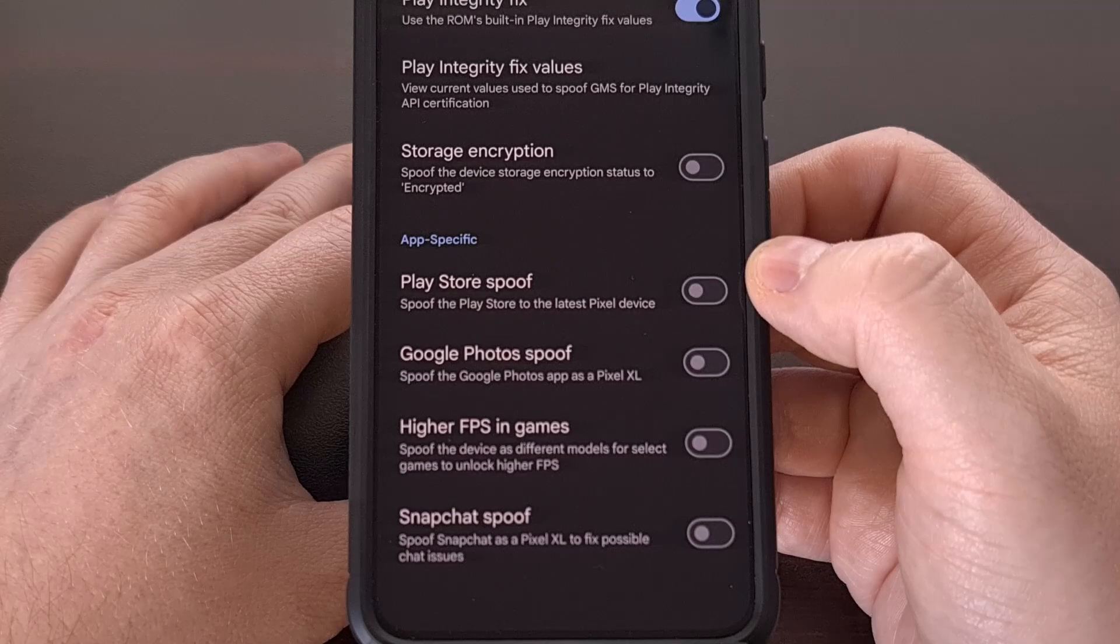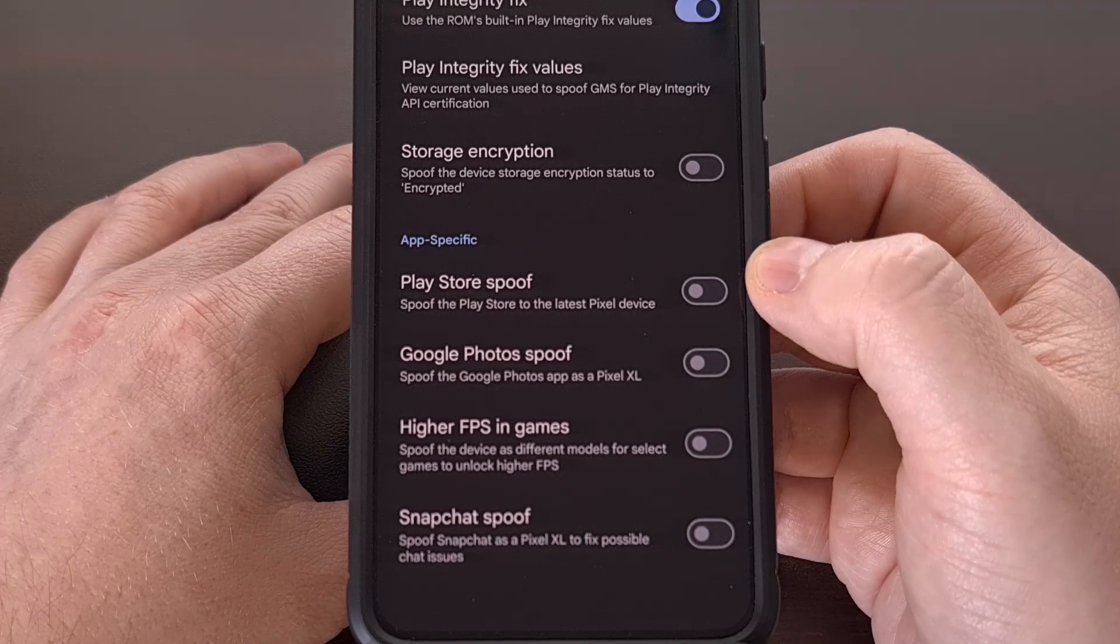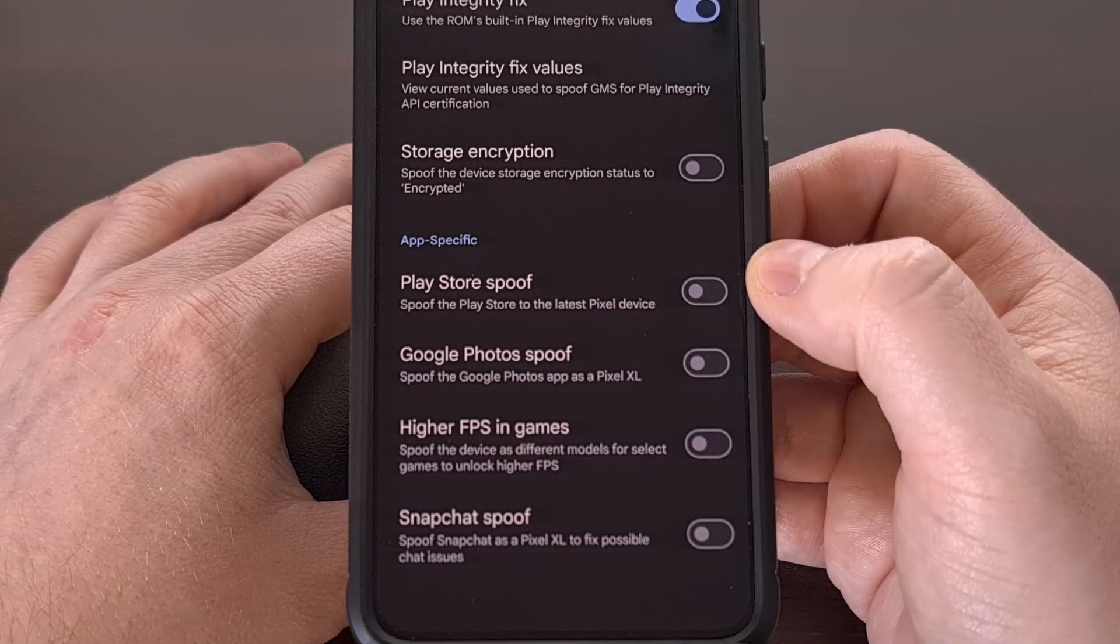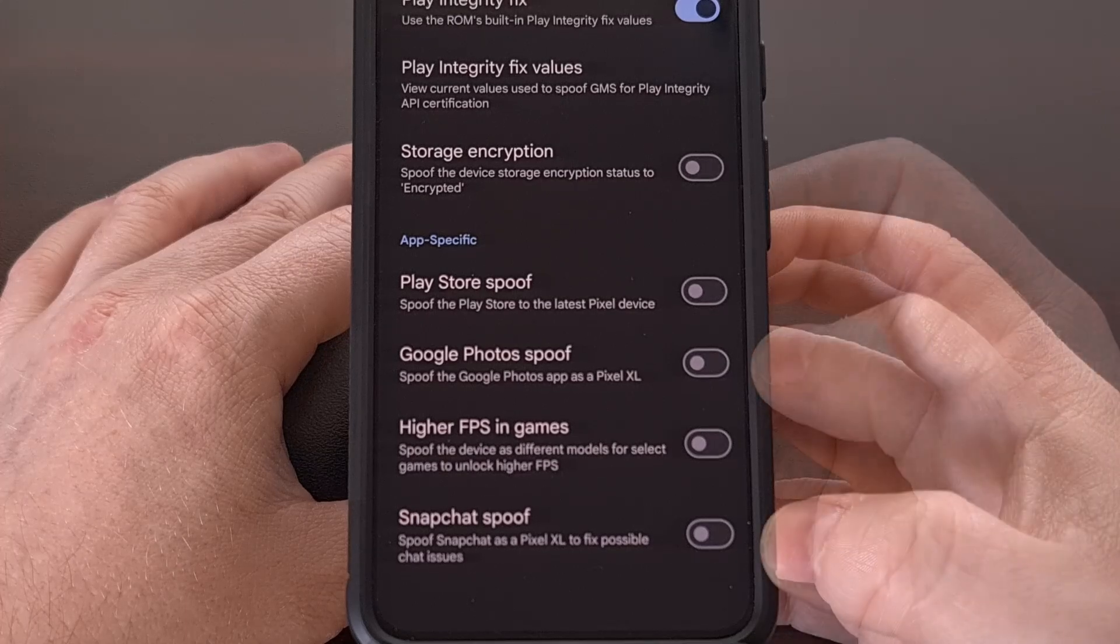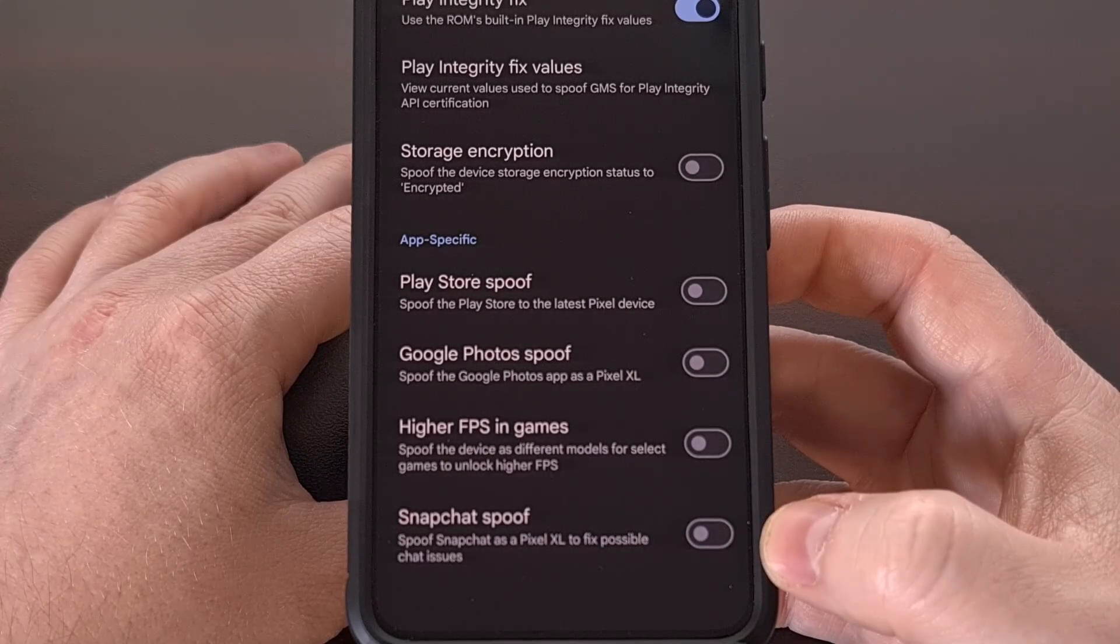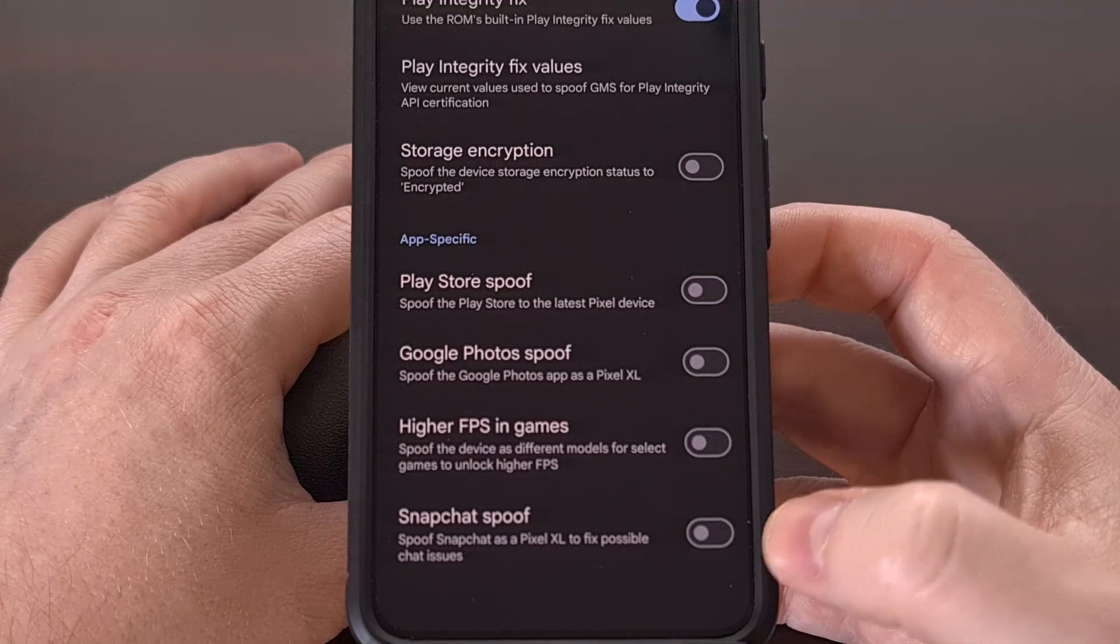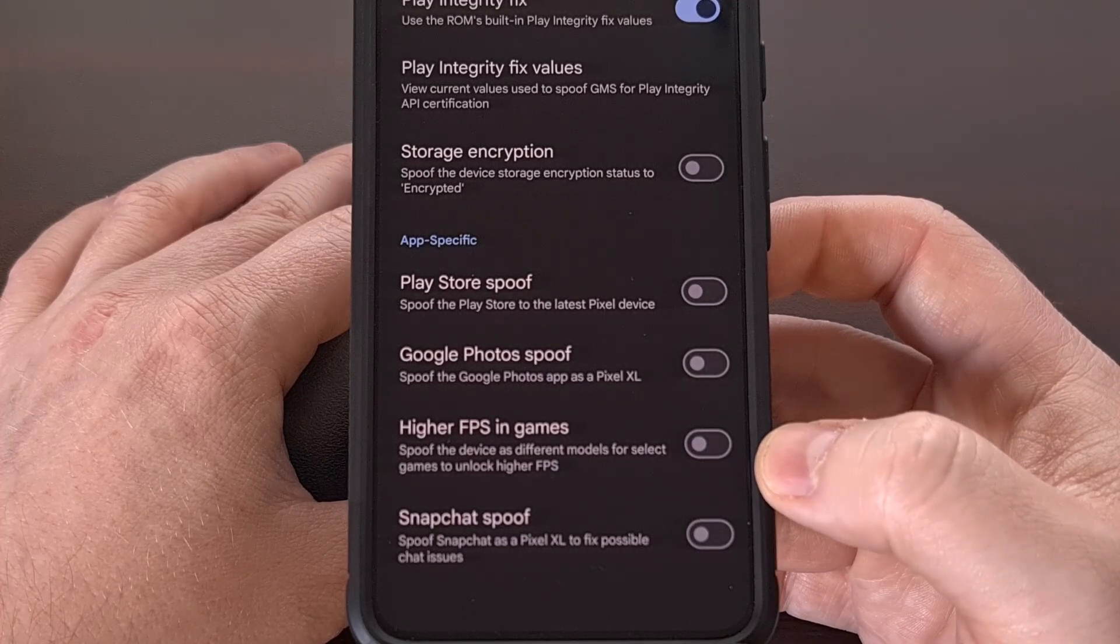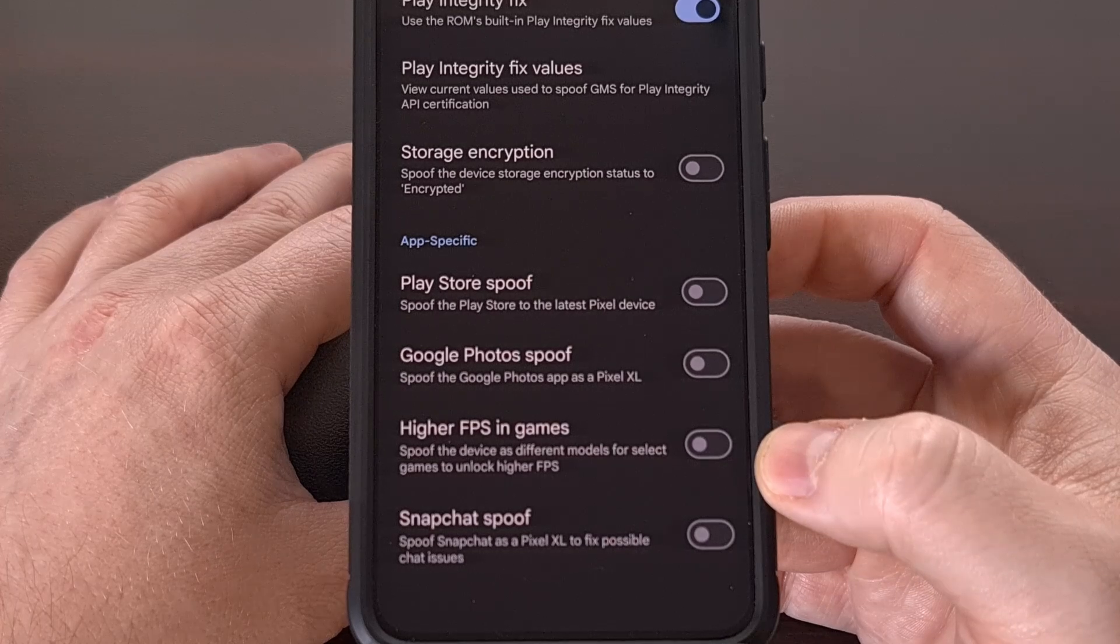We have app-specific spoof toggles for the Google Play Store, Google Photos, a fix for Snapchat, and a way to trick games into thinking that you have a device that can unlock higher FPS in games.